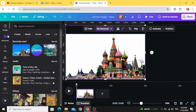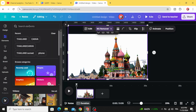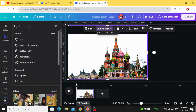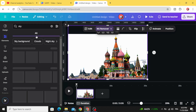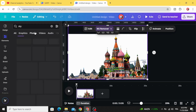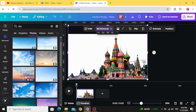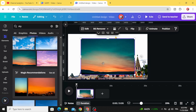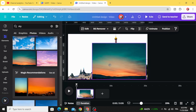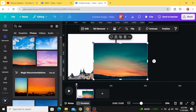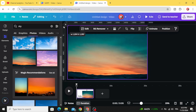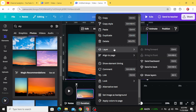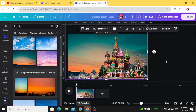Go to elements and type 'sky photos.' You can change the sky — let's use this one. Increase the size and send the layer backward.